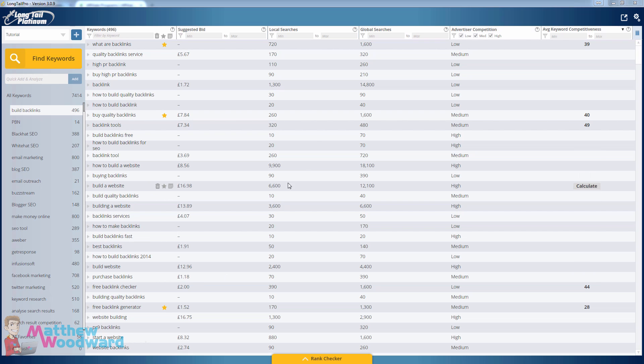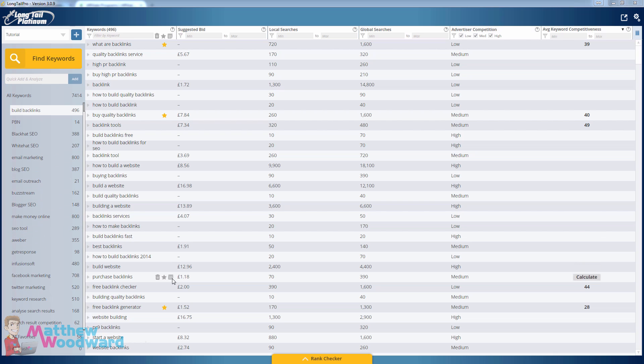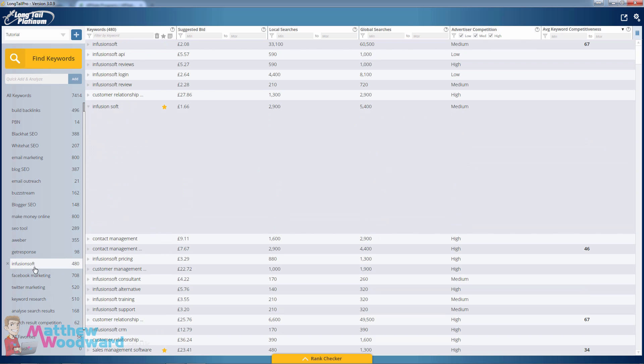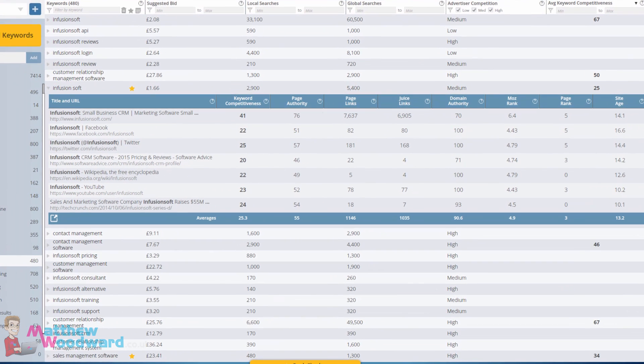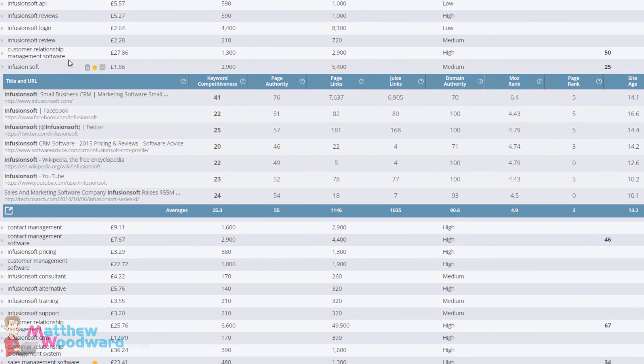Now this is Long Tail Pro and it's a great tool for finding lots of different keywords and ranking opportunities. I was doing some research the other day and came across this exact keyword infusion soft.